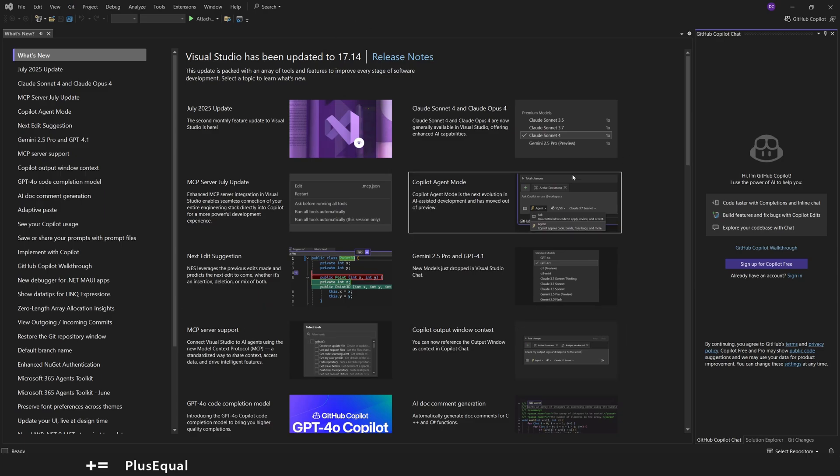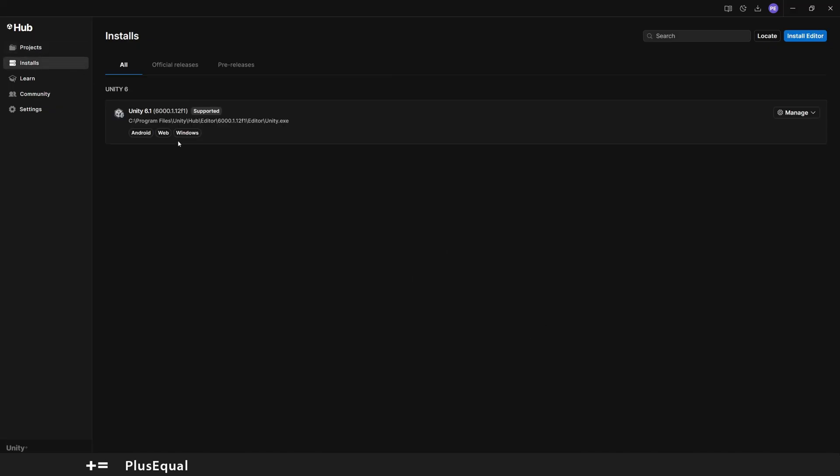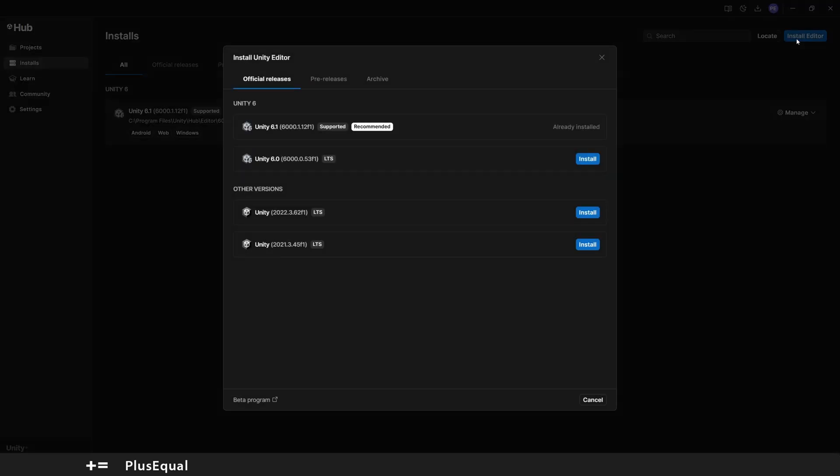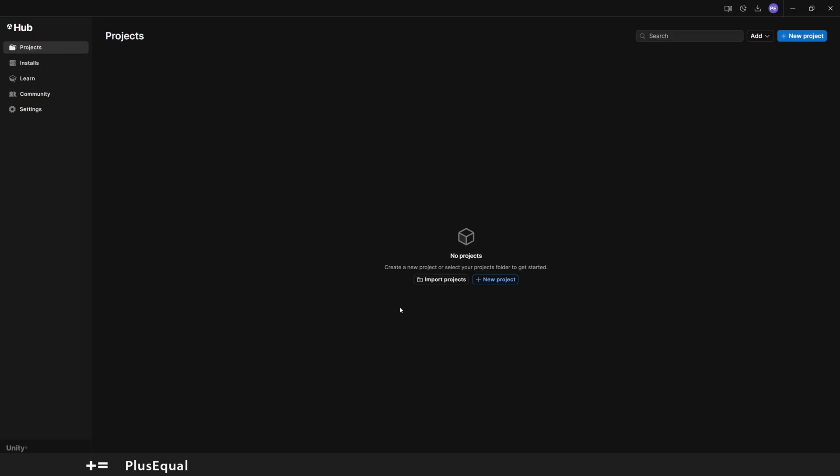Now let's go back to Unity Hub where we got installed our first Unity version and let's open it up. In case you need, you can also add more modules here, or you can uninstall. Whenever you want to change editor, you can install more if you wish, but for now we can go to Projects and let's put New Project.